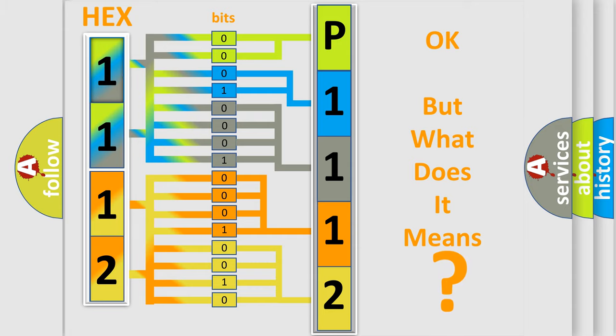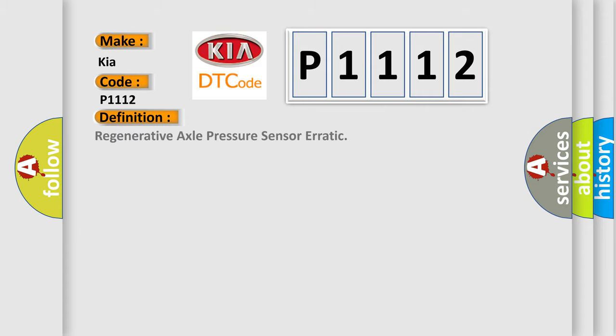So, what does the diagnostic trouble code P1112 interpret specifically for KIA car manufacturers? The basic definition is regenerative axle pressure sensor erratic. And now this is a short description of this DTC code.